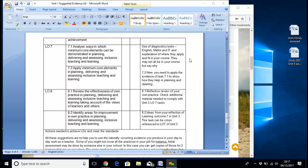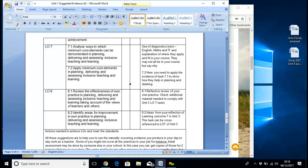I've given everybody a get-out to explain why certain aspects are not covered, which is fine. But usually when you go into the process of doing that, you find that probably they are to some extent. And then it's: apply those during your delivery. Here you need to apply the evidence of tasks at 7.1 to show how they help in planning and delivery.